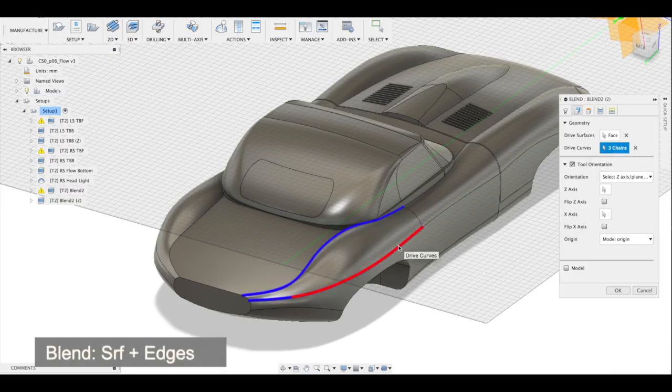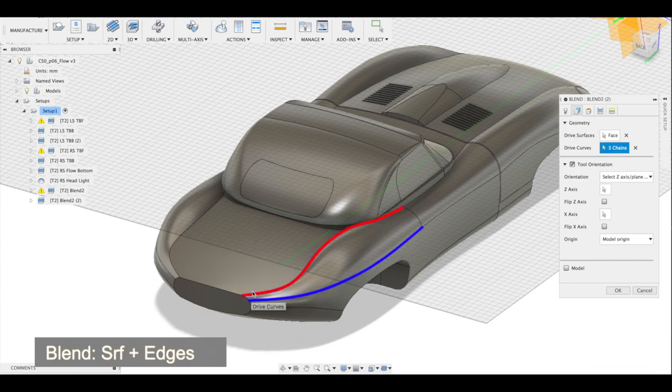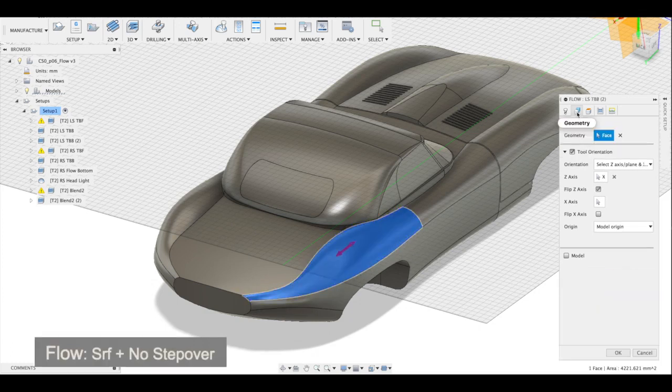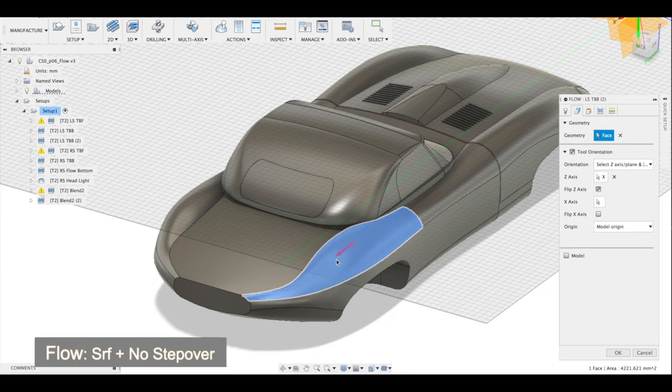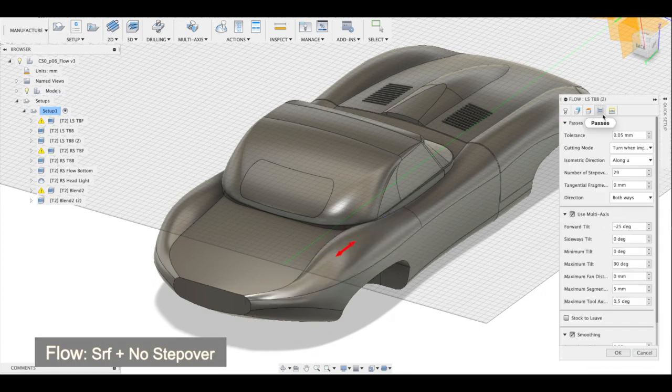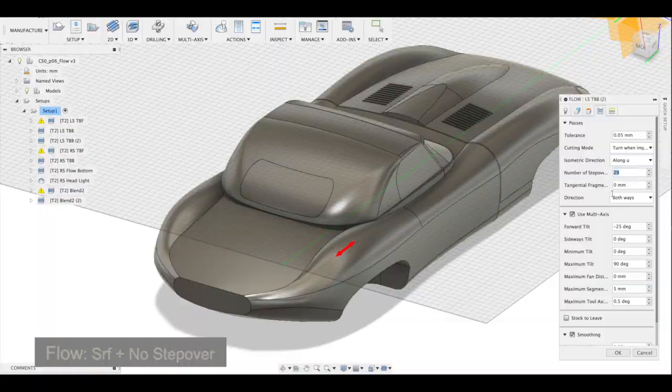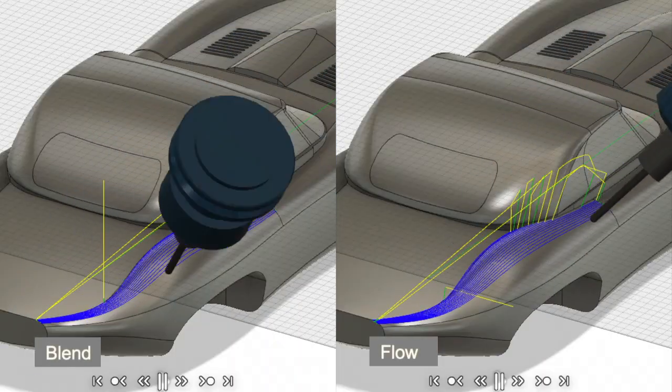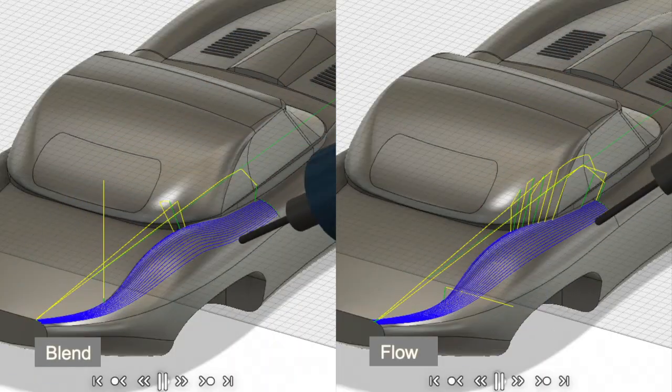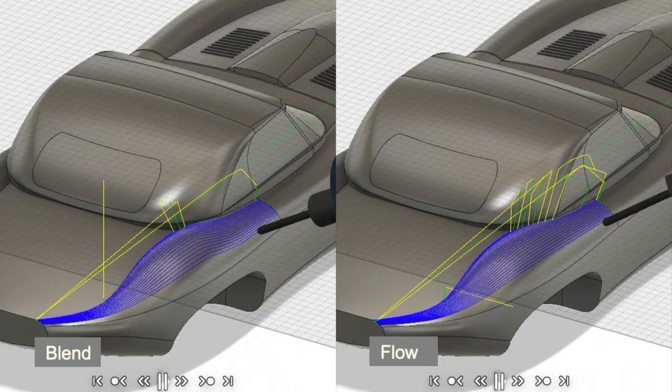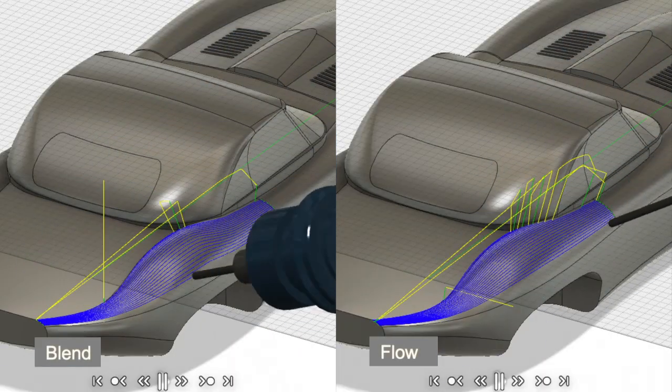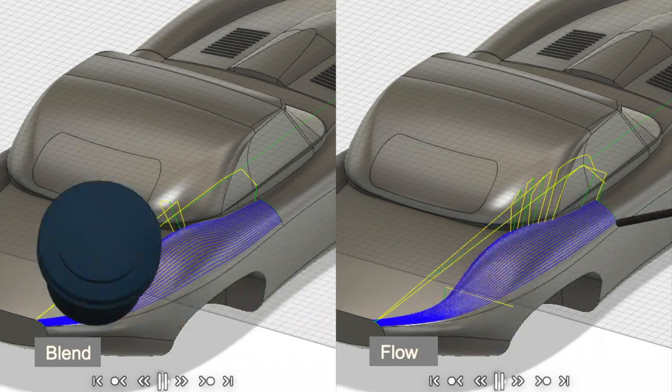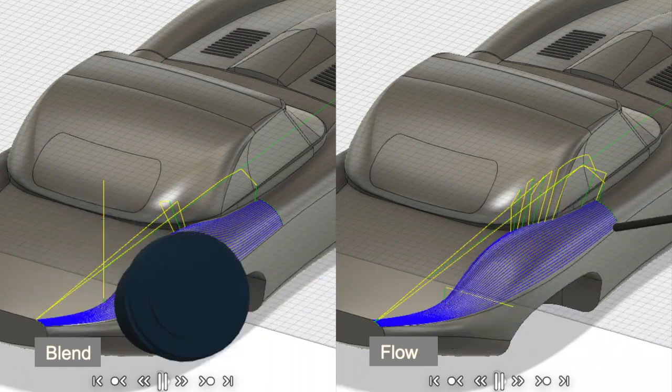Blend is controlled by edges. It requires you to select a surface and edges to generate a toolpath, whereas Flow requires a surface, direction of a toolpath, and a number of step over. So, the biggest difference between Flow and Blend is that Flow doesn't require clean edges.